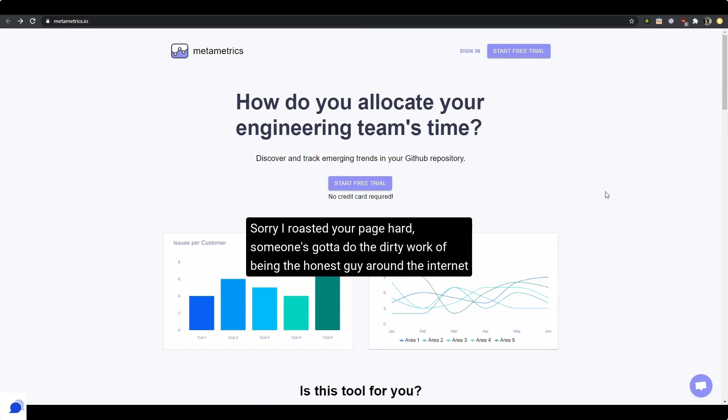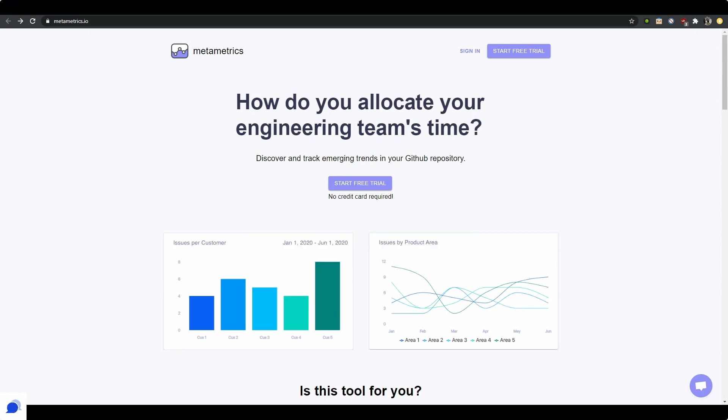Anyways, hopefully this is a good enough video of my first impressions of your website, Metametrics. It's all in your hands, but let me know if you like this video by subscribing to my channel or let me know in the comments. That would be super dope. Thank you.